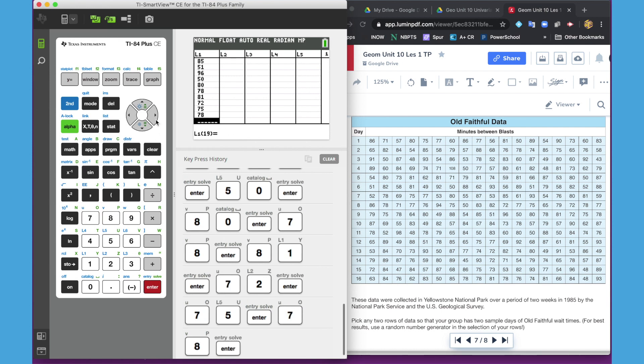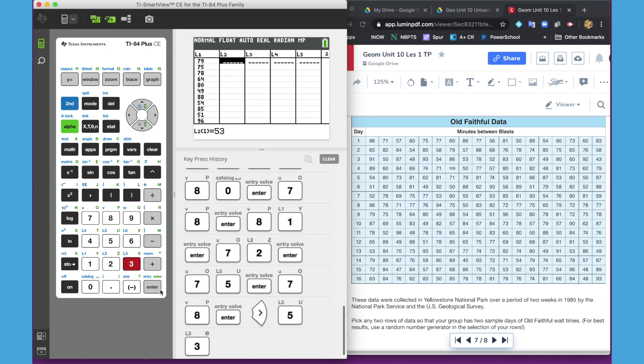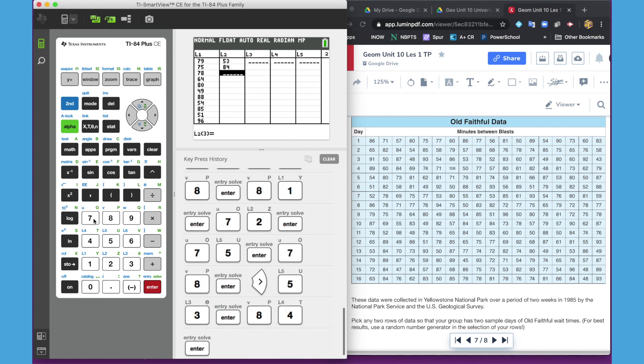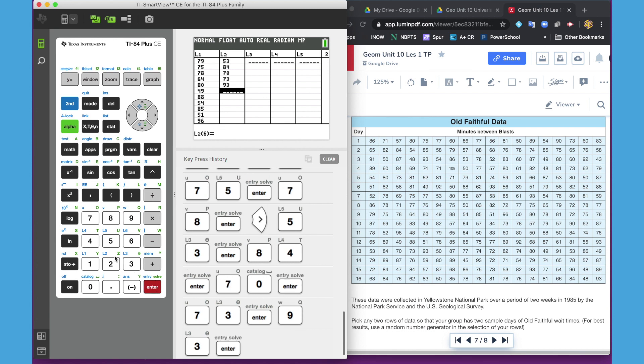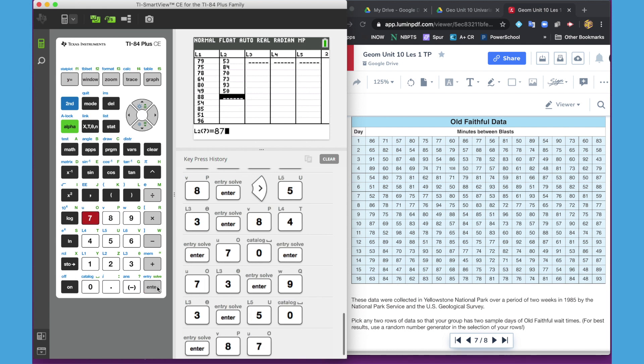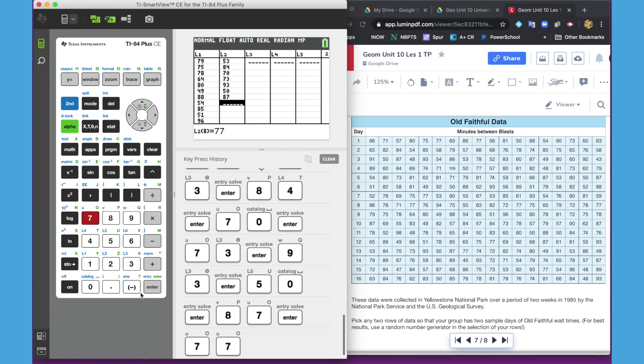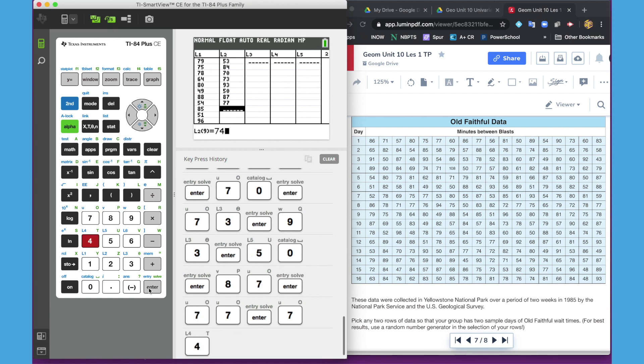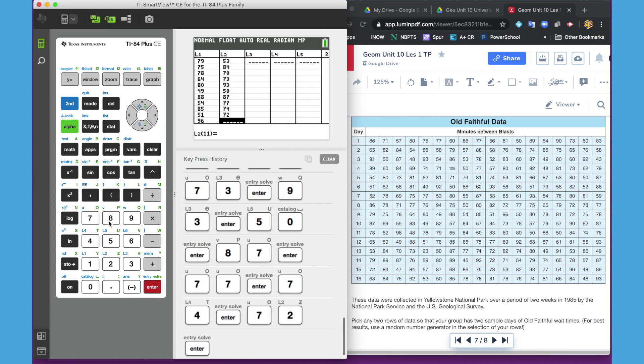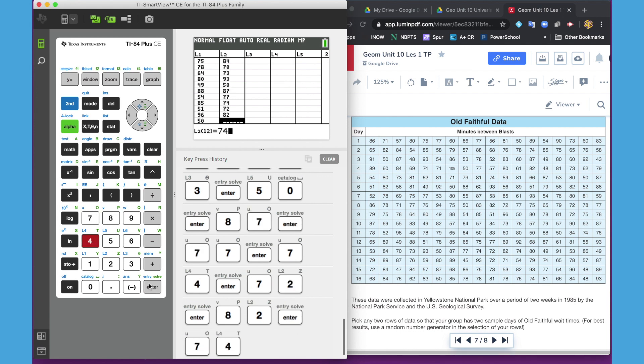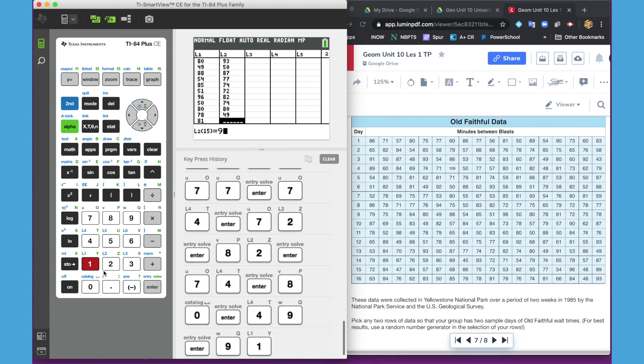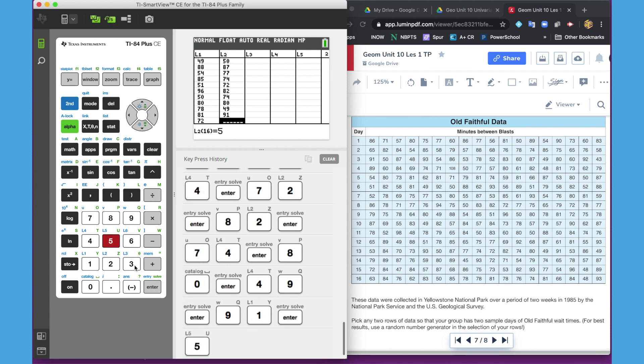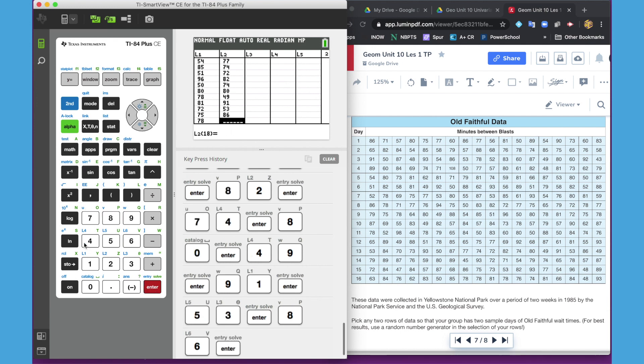Okay, so the second list is row 13. We're going to move over to L2. It's already clear and ready to go. We're going to type 53, 94, 70, 73, 93, 50, 87, 77, 75, 74, 72, 82, 74, 80, 49, 91, 53, 86, and 49.